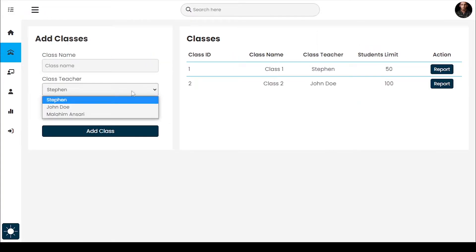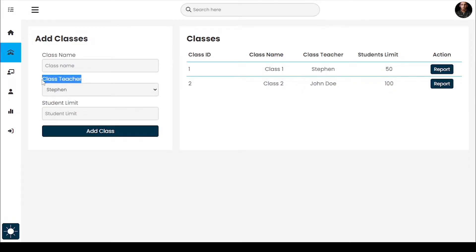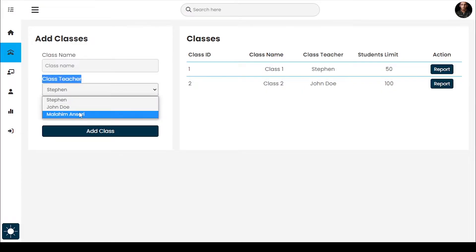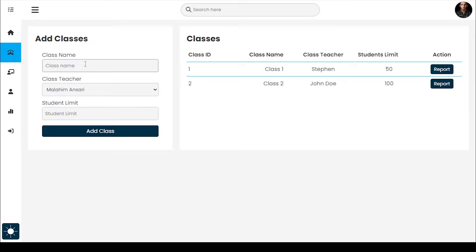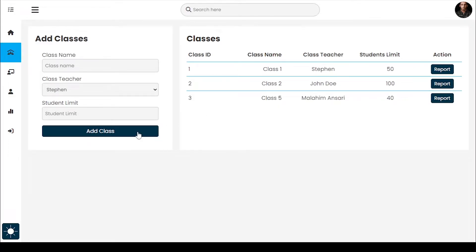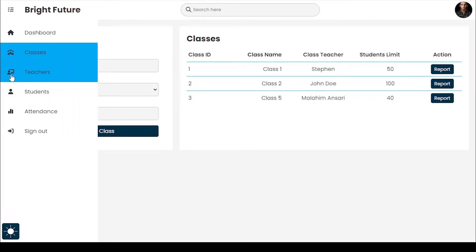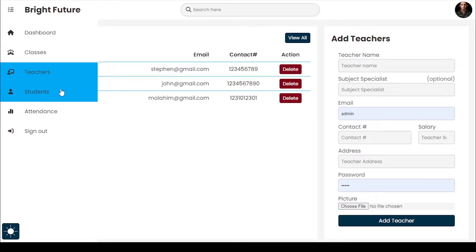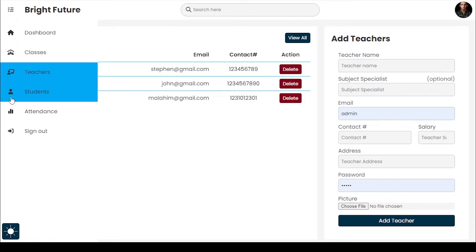I'm also going to add one more class because I have 3 teachers and just 2 classes, so I need to add one more class.